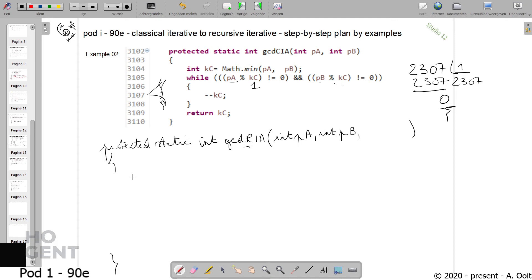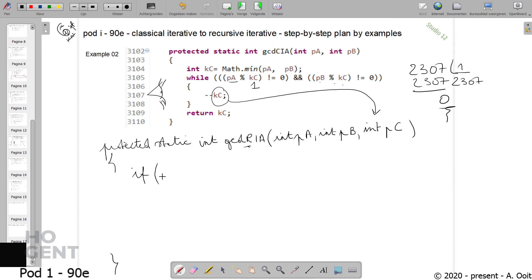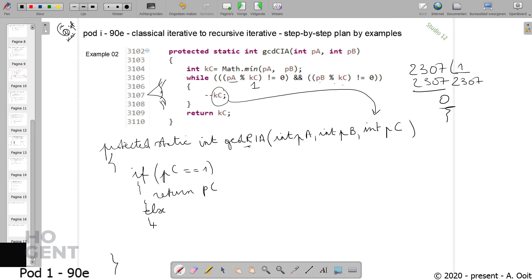I will write: if I add a third parameter PC, and if PC reaches 1 — so it's equal to 1 — then I know I have to stop, and the greatest common denominator will be 1. So you can return 1 or you can write PC, because they are the same. This is the base case. Else, here we have our recursive case.